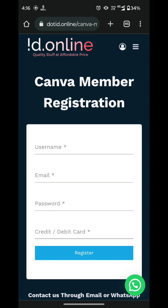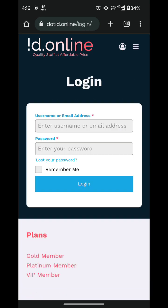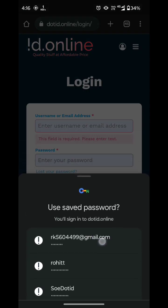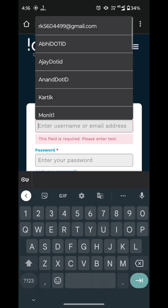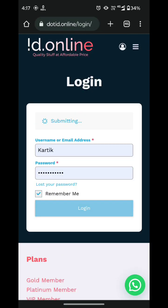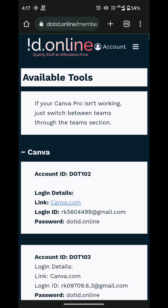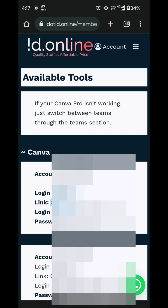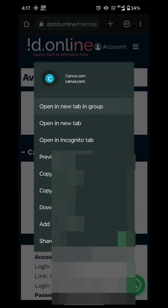As I have already purchased the account, I will simply click on Login and log in here. Now it will redirect to the membership panel. So where is my Canva Pro? Let me show you — I will simply open it in a new tab.